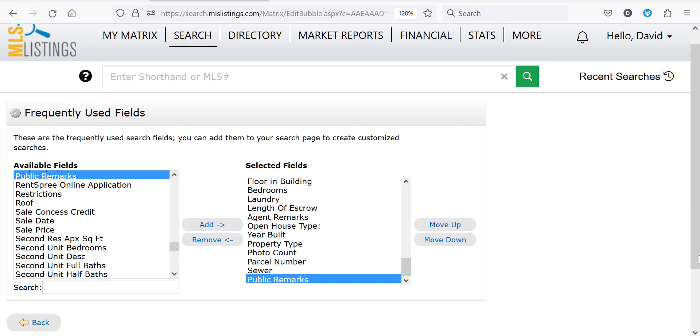You can also remove fields you've already selected by selecting the field and clicking the remove button. Once you're done, just click the back button.